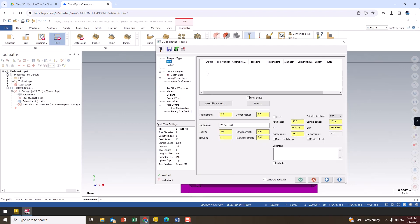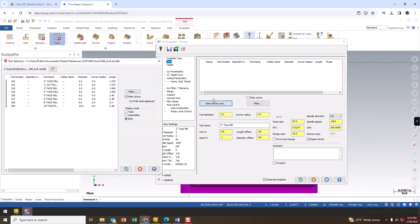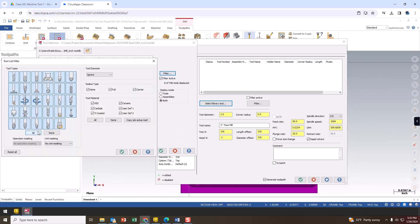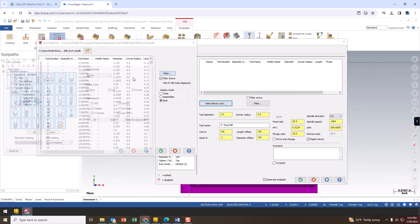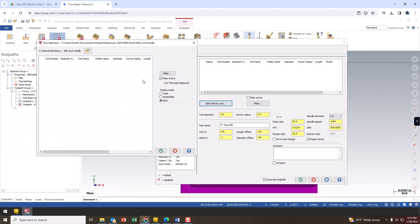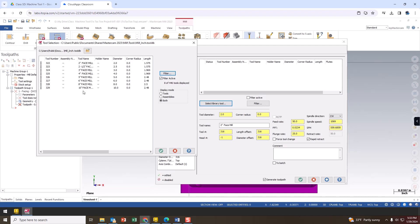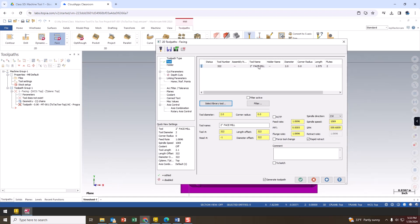We're going to go into tooling and select the tool we want to machine with. We said it was a two inch face mill, so we go to 'Select Library Tool.' There's a whole bunch of tools set up in Mastercam. Go to Filter, choose the type of bit — I'm choosing face mills — and now here are the different face mills. There's already a two inch face mill here, so I choose that and it comes in as a two inch face mill.